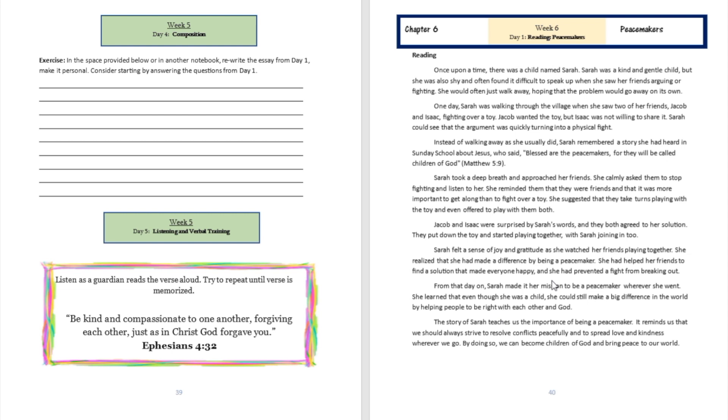Instead of walking away as she usually did, Sarah remembered a story she had heard in Sunday school about Jesus, who said, 'Blessed are the peacemakers, for they will be called children of God.' Matthew 5:9.